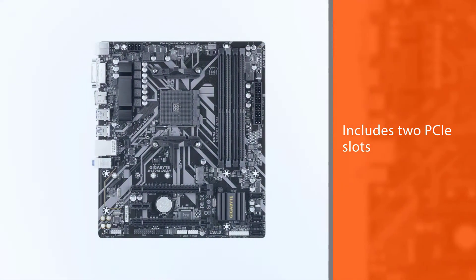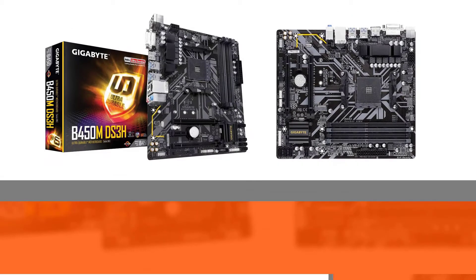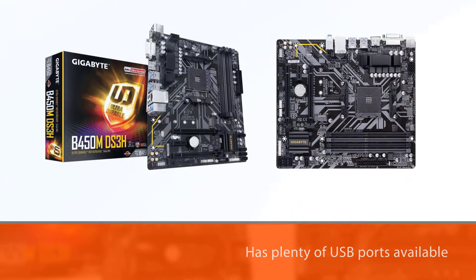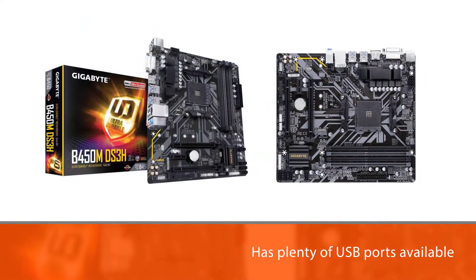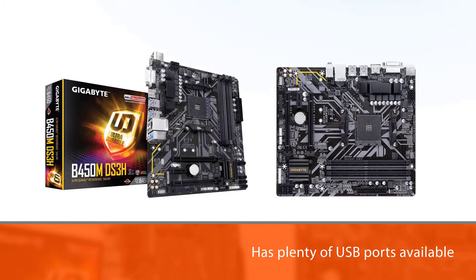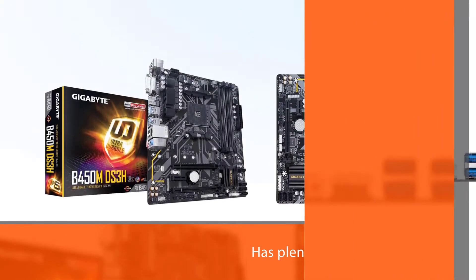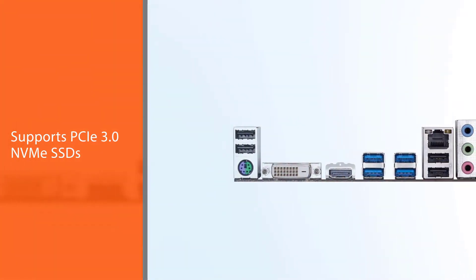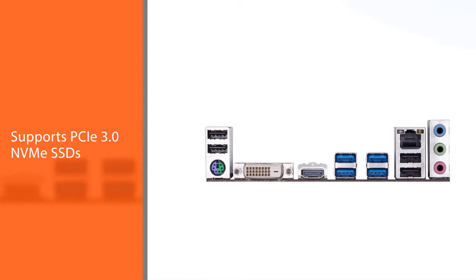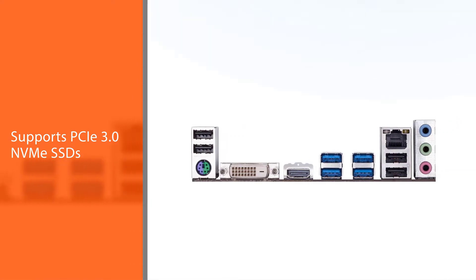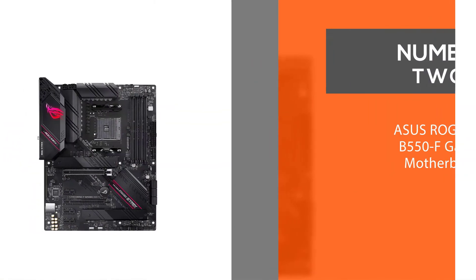This B450 motherboard supports up to 4x DDR4 RAM, up to 128GB and 2 PCIe slots. It also has plenty of USB ports available and it even supports PCIe 3.0 NVMe SSDs.